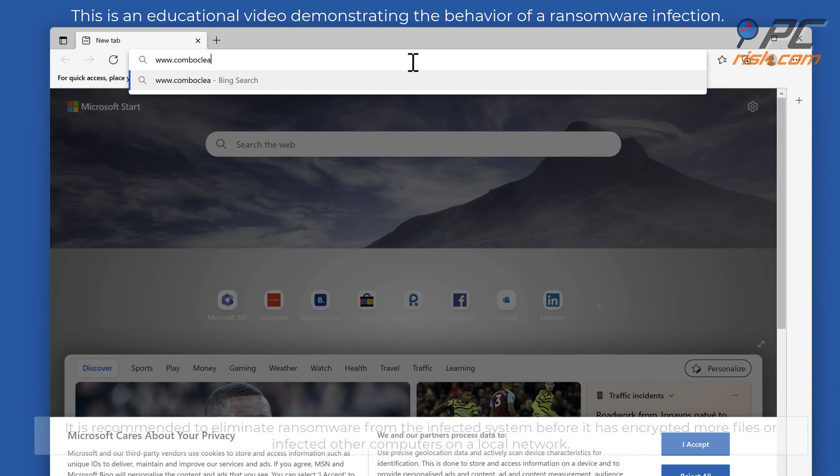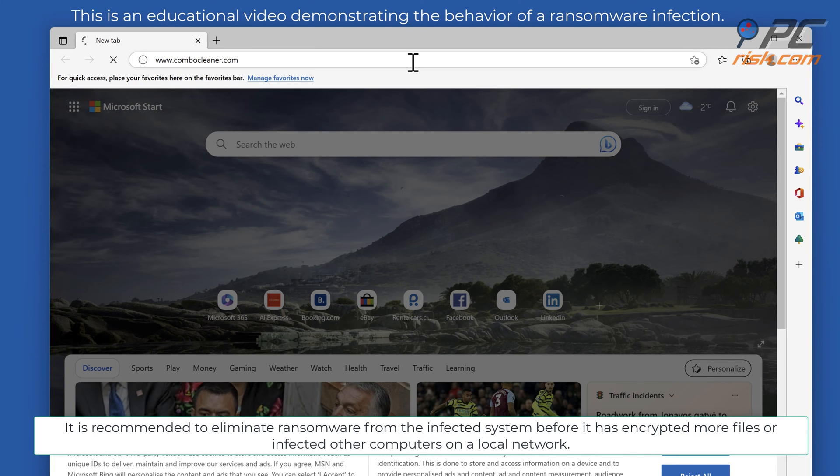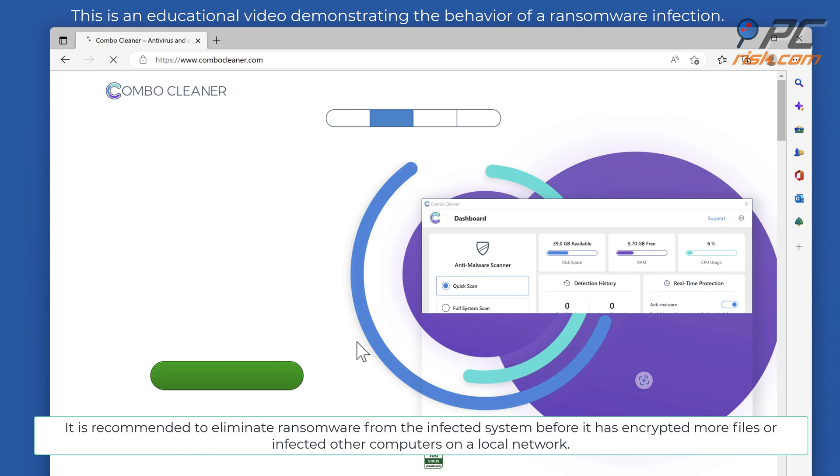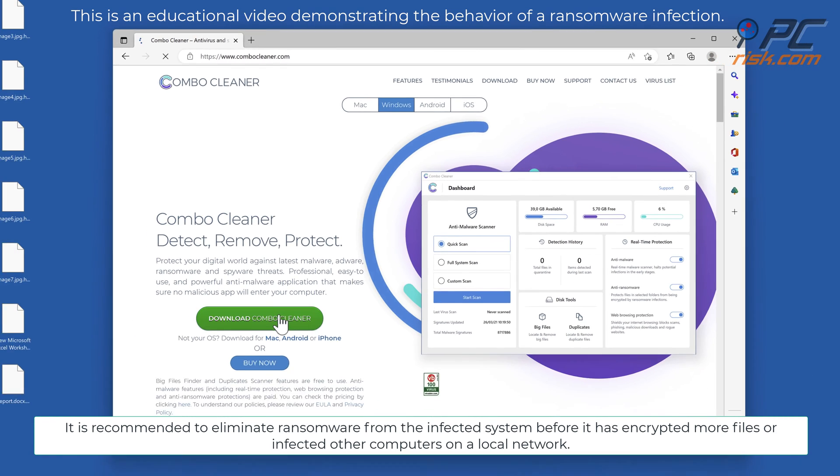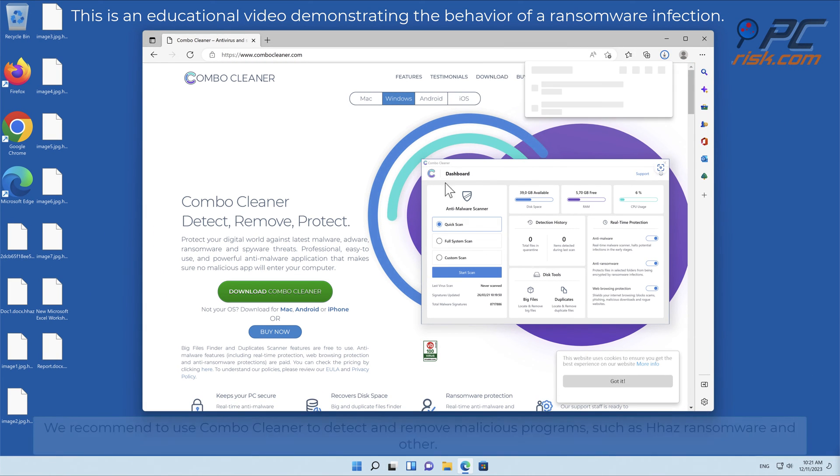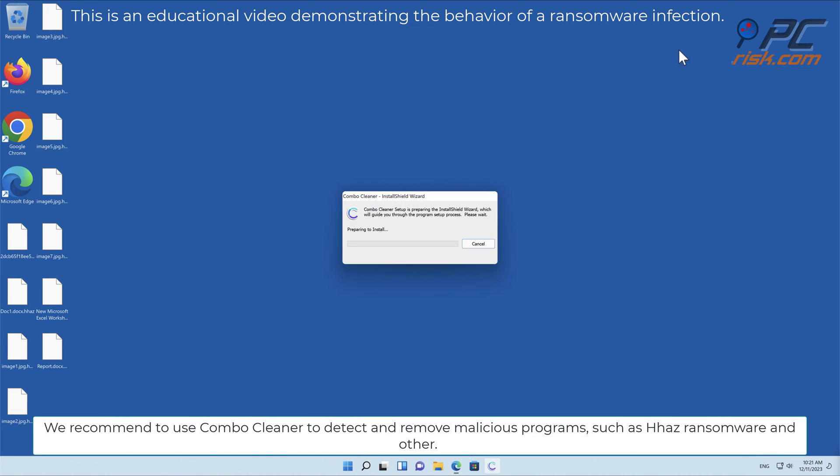It is recommended to eliminate ransomware from the infected system before it has encrypted more files or infected other computers on a local network. We recommend using Combo Cleaner to detect and remove malicious programs such as HHAZ ransomware and others.